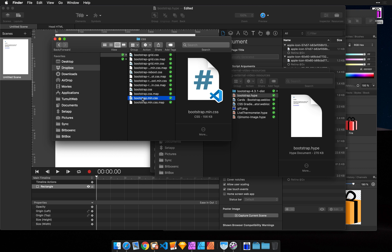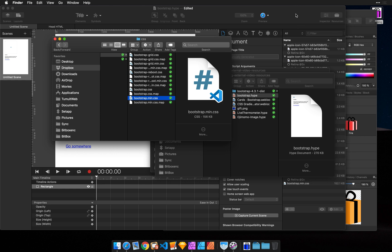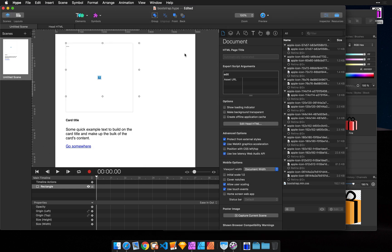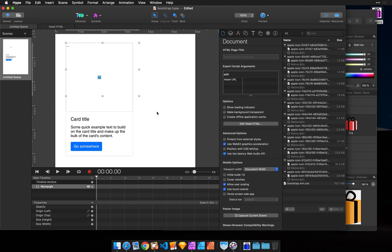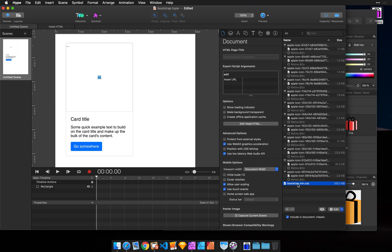I'm going to drag it into the resource library. Now that it's in the resource library, my last step is to uncheck Protect from External Styles, and then all of the styles in that CSS will apply.